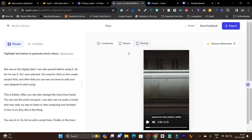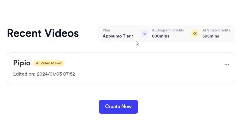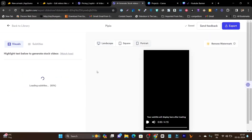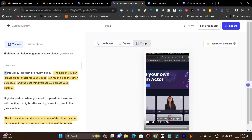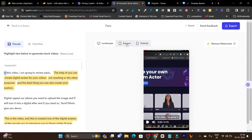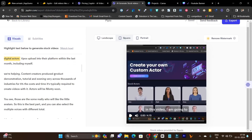This is the dashboard once you get the lifetime deal — you can find the link in the description. I am currently on the Tier 1 plan, which I purchased to give you the best detailed experience of this platform. You can see the credits from this Tier 1 plan. I have uploaded one of my videos here. You can click on 'Create New' to upload your video. After uploading, first you need to select the layout — whether you want landscape, square, or portrait for reels or shorts. This is all done by the AI itself.